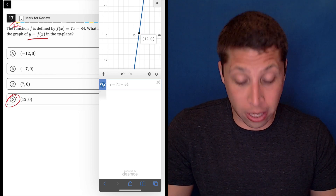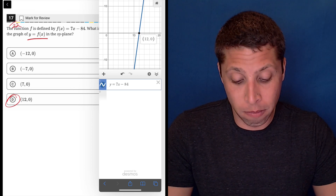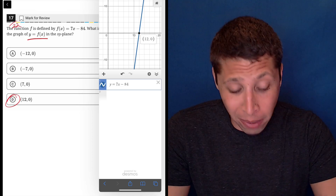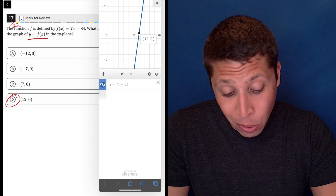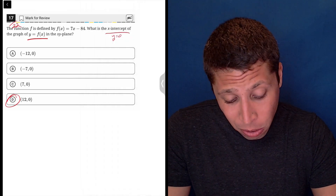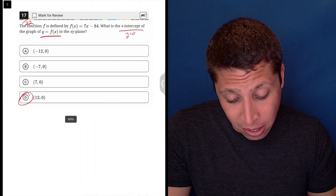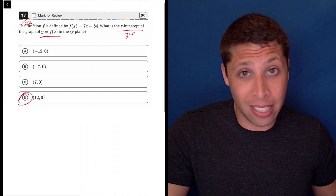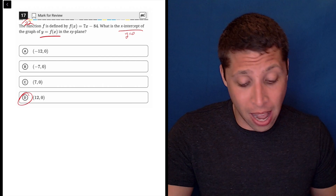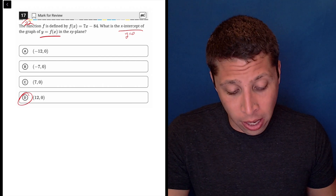So that's like a two-second question. Just make sure you enter it right. We could do this also without any graphing, and honestly, the algebra here is not much harder.